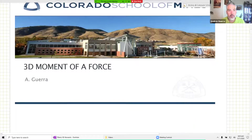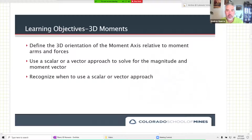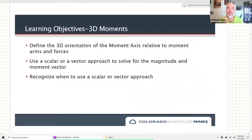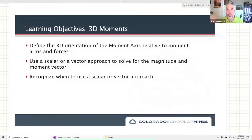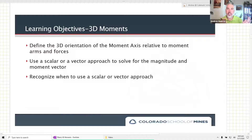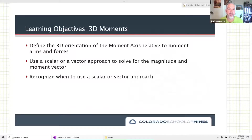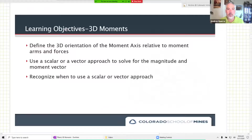Today we have 3D moment of force. Our learning objectives are to define the 3D orientation of the moment axis relative to moment arms and forces. Remember, we talked about the axis of rotation - our moment points in the direction of the axis of rotation. In 2D, our axis of rotation was always going to be coming straight out of the board. In 3D, the axis of rotation can have X, Y, and Z components. A moment vector points on the axis of rotation, while a force vector points on the line of action. We'll also talk about using a scalar or a vector approach to solve for the magnitude and the moment vector, and when to recognize which to use.